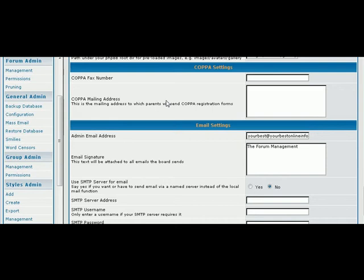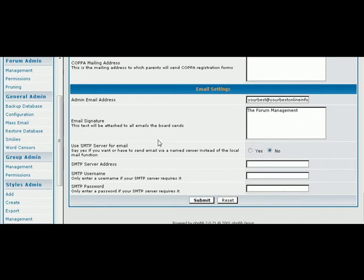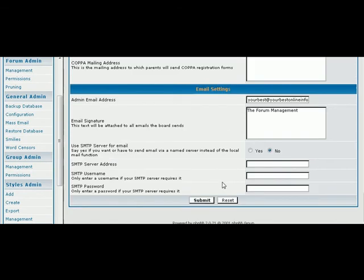COPPA is the Christian Online Privacy Protection Act. In order for children under 13 to register on a site, you have to have a mailing address and a fax address, and you would put that here. Here's your admin email and any signature you want in your email. And then what server it's going to use. If you're not going to use the inbuilt webmail, you would put your SMTP servers in here. Well, you set up all that the way you want it and you submit here.